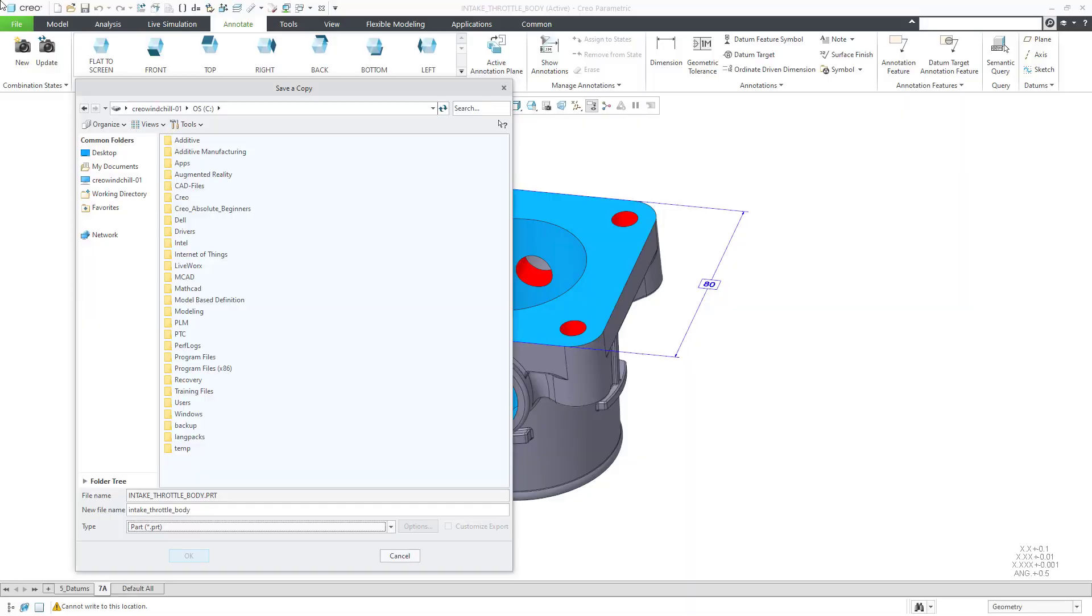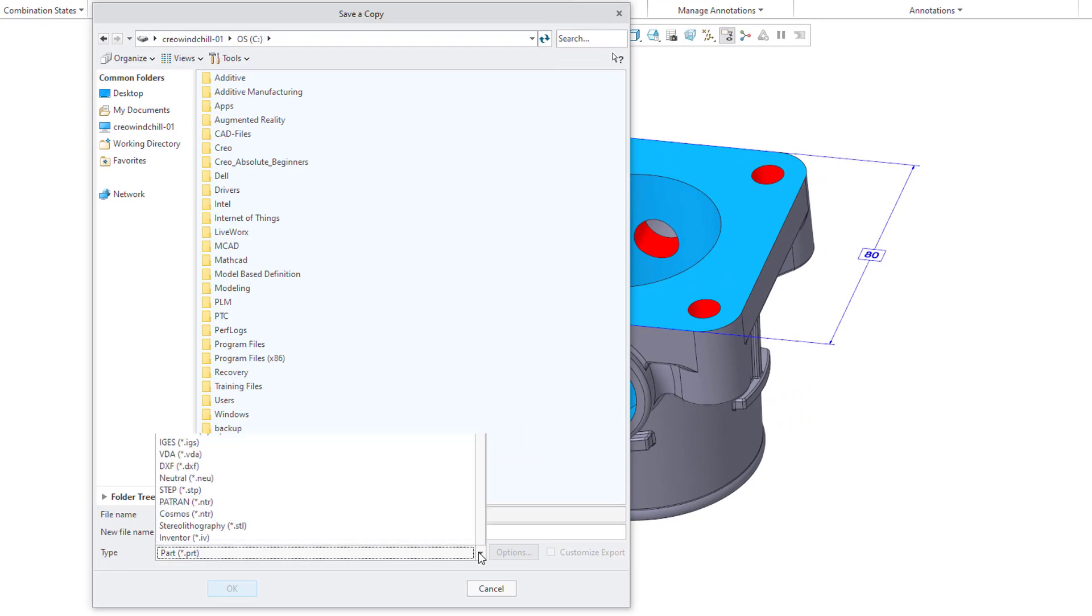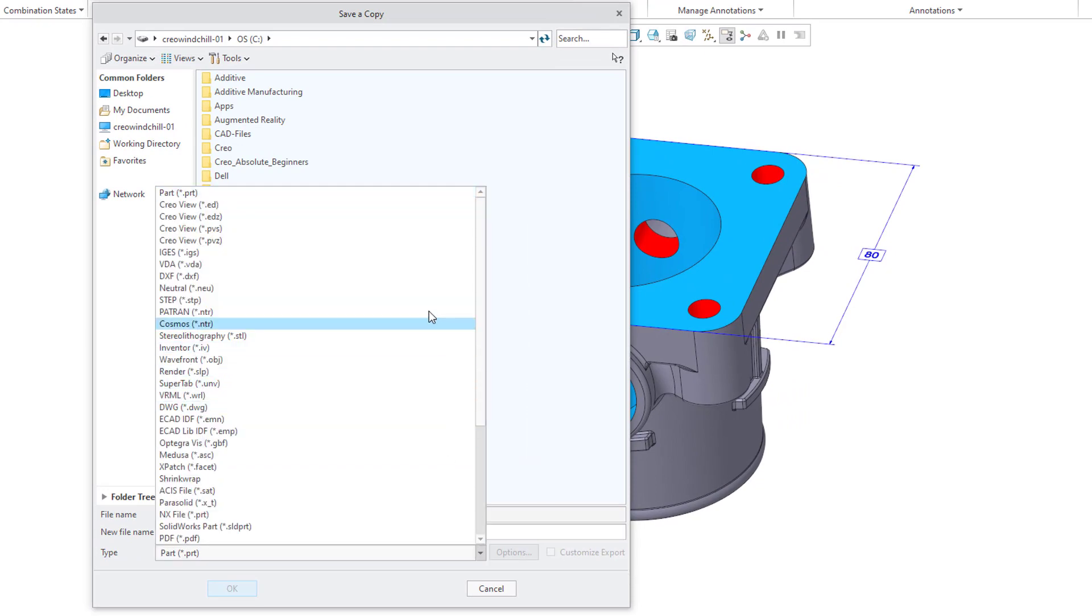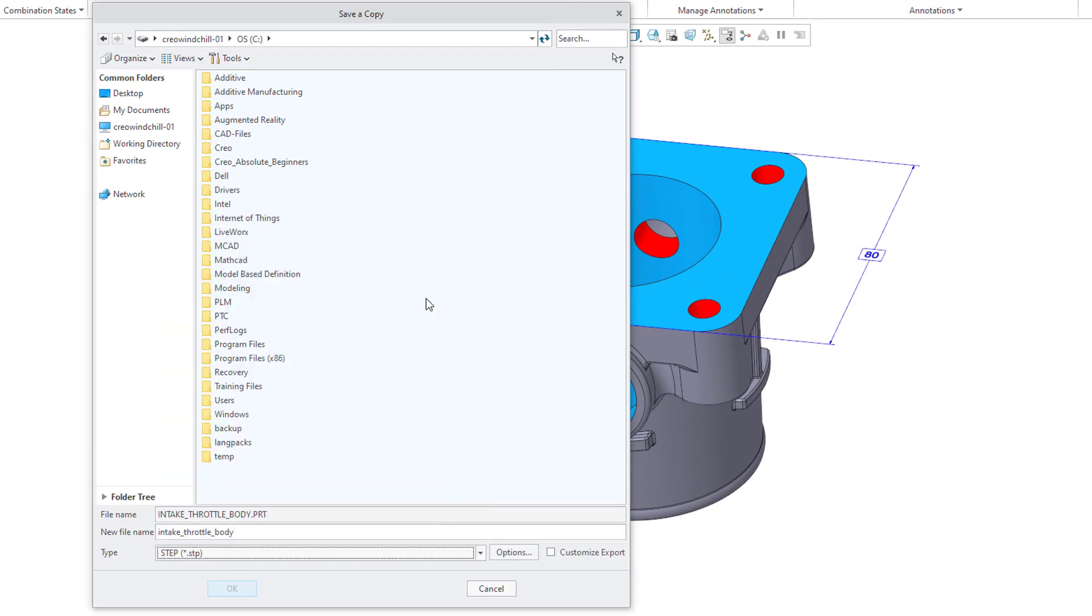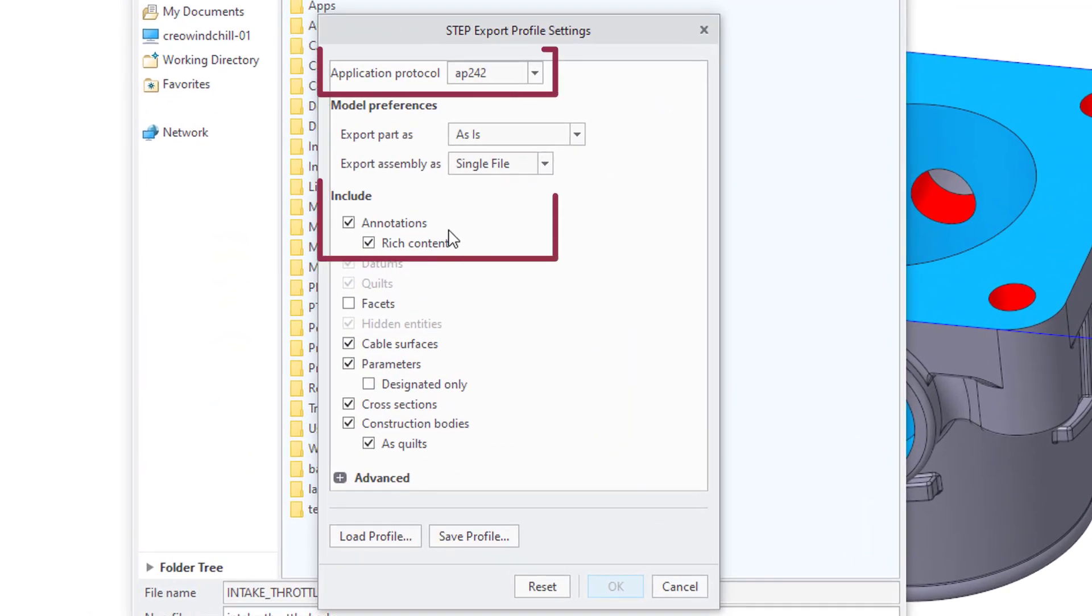Our annotations are semantic. That means when we export a STEP file, manufacturing and inspection software can read the annotations.